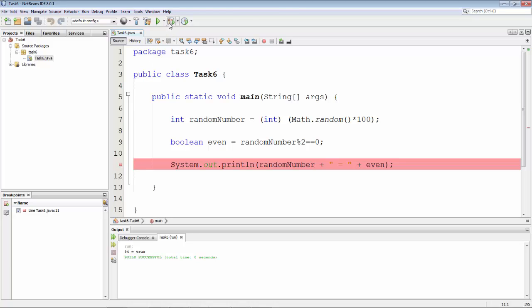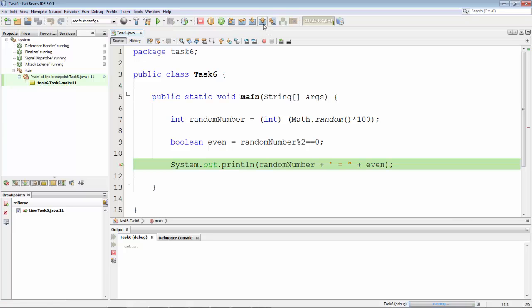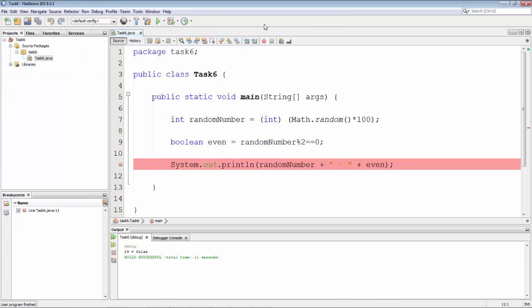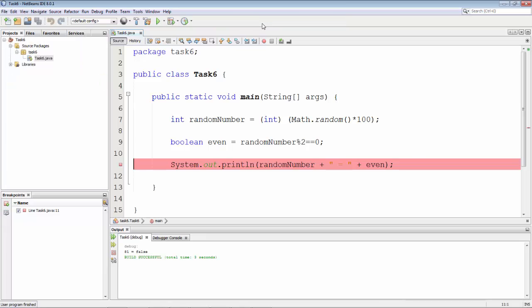We start the debug session and by default our breakpoint will be hit each and every time. So we can see here it's hit and we step out and we see 29 is false. So we run the debug session again, we step out of the debug session, 81 is false.